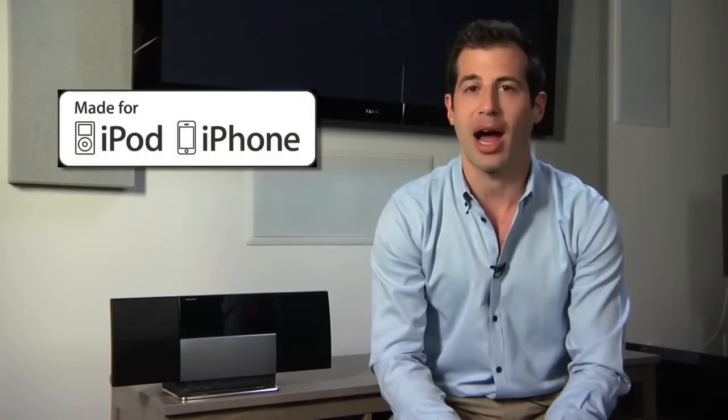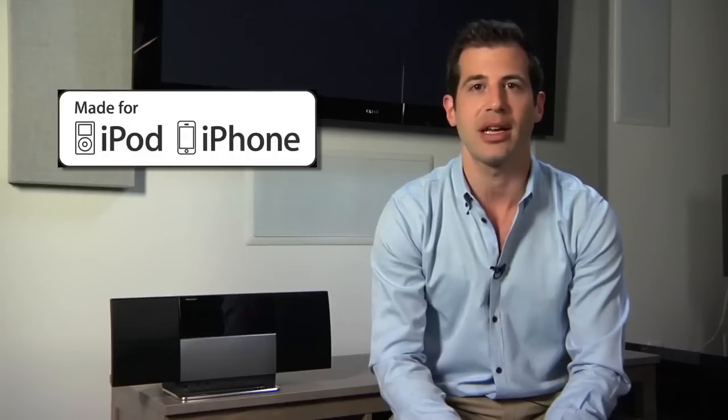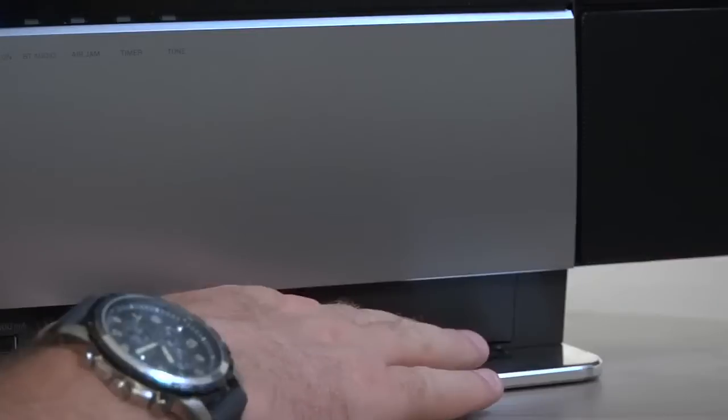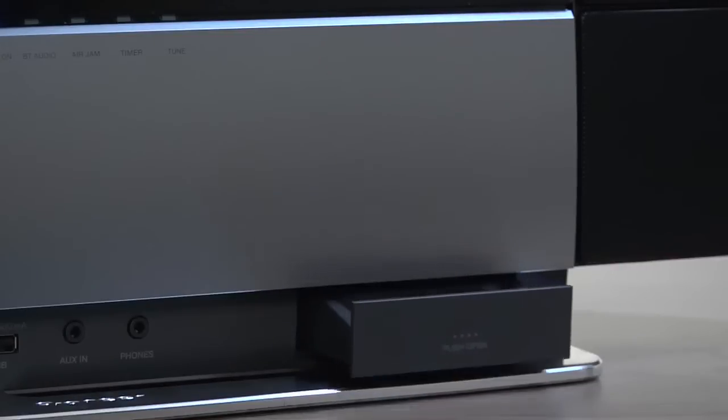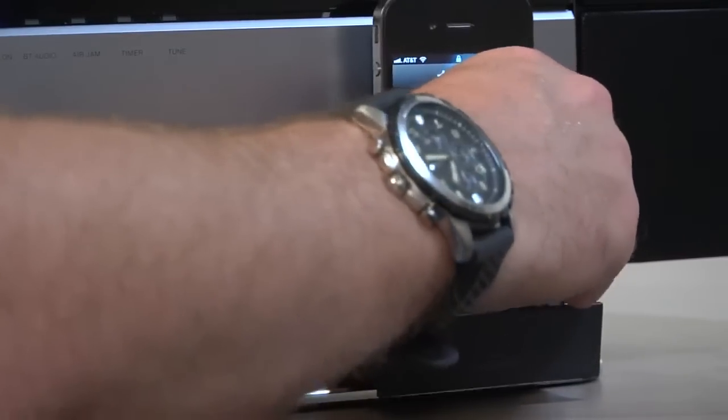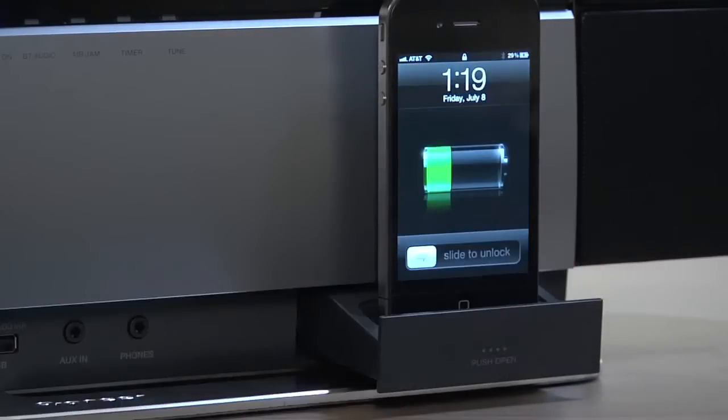And because the system is made for iPod and iPhone certified, you can go the more traditional route with a pop-out dock for music playback and charging.